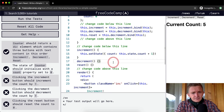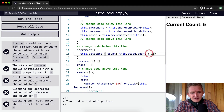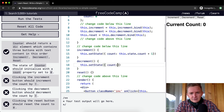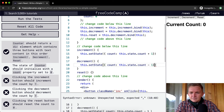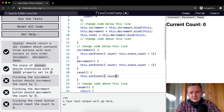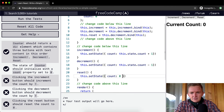For decrement we do the same thing — you could copy and paste and just change plus to minus, but at this early stage it makes sense to write it out for muscle memory: this.setState({ count: this.state.count - 1 }). For reset, it's the same thing but instead of plus one we just say count: 0.